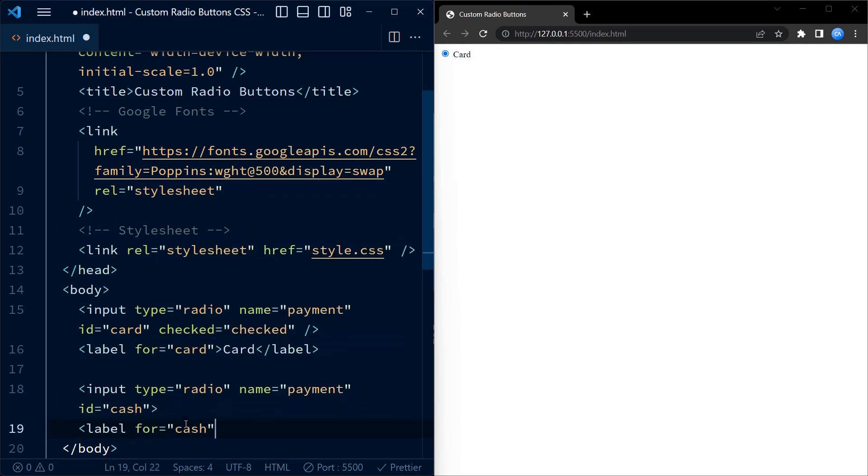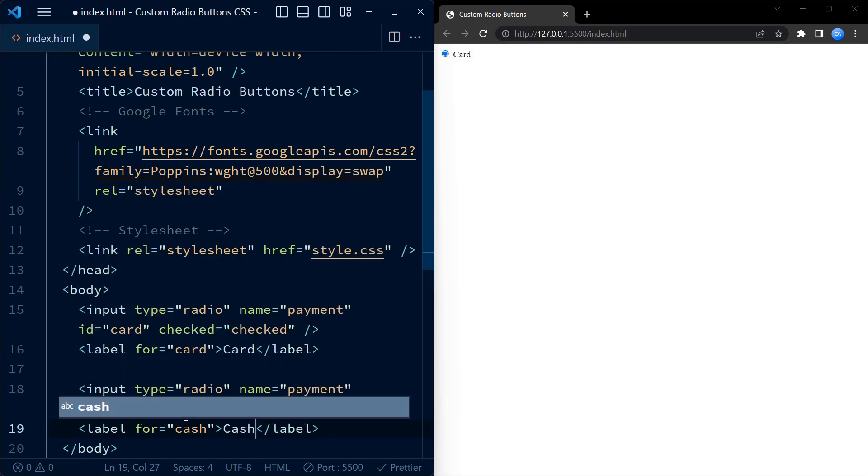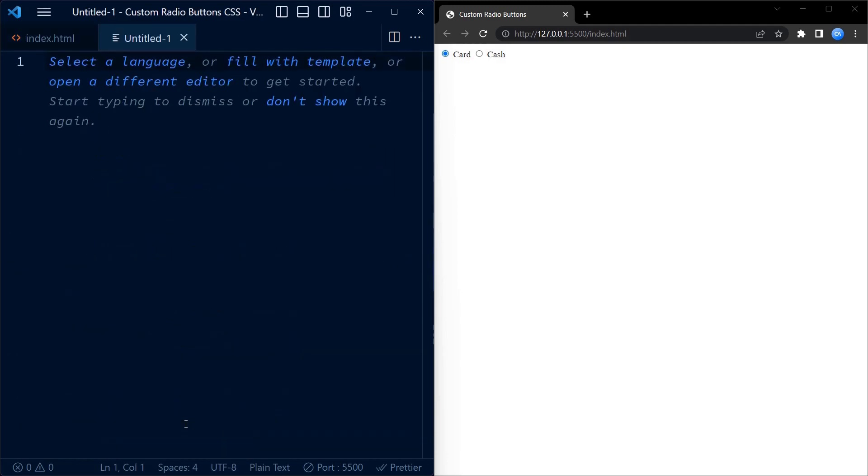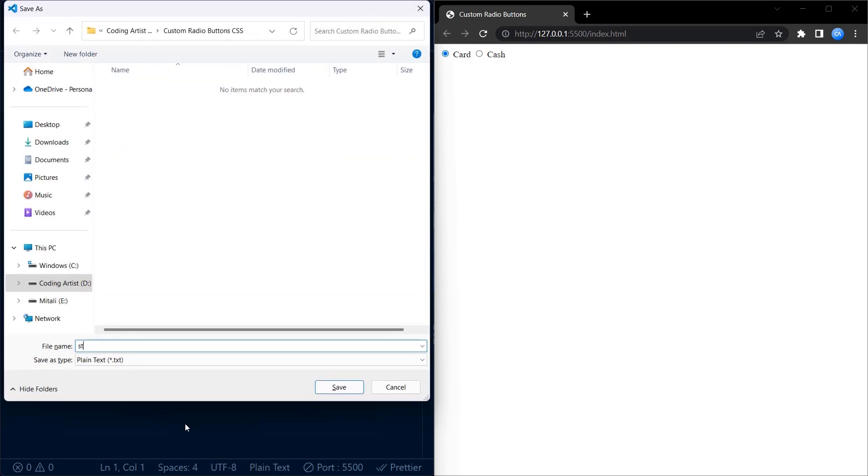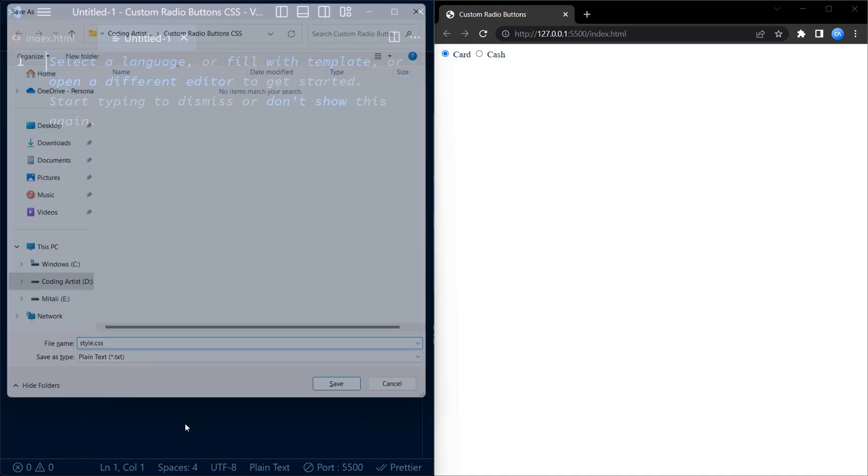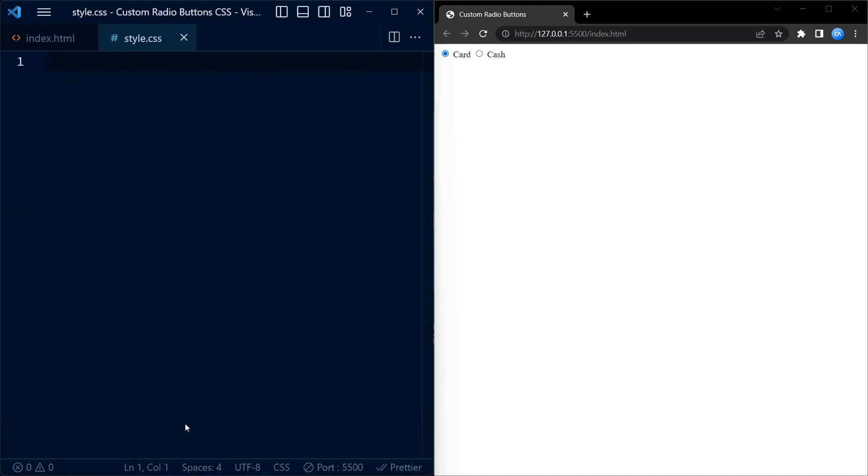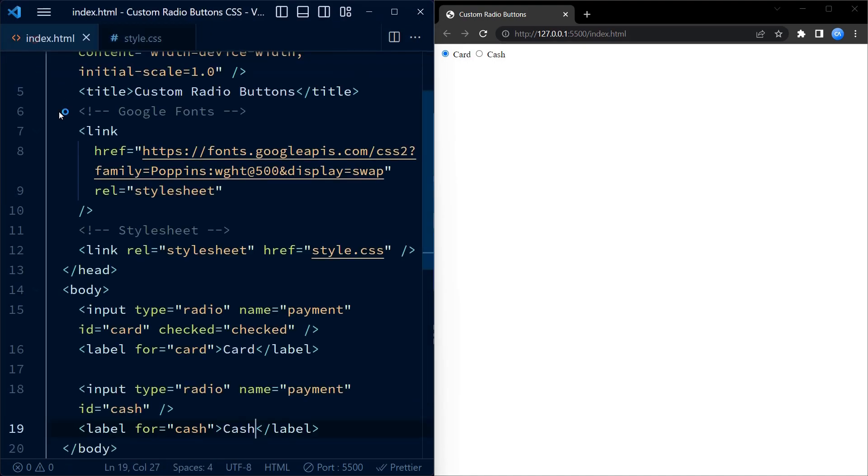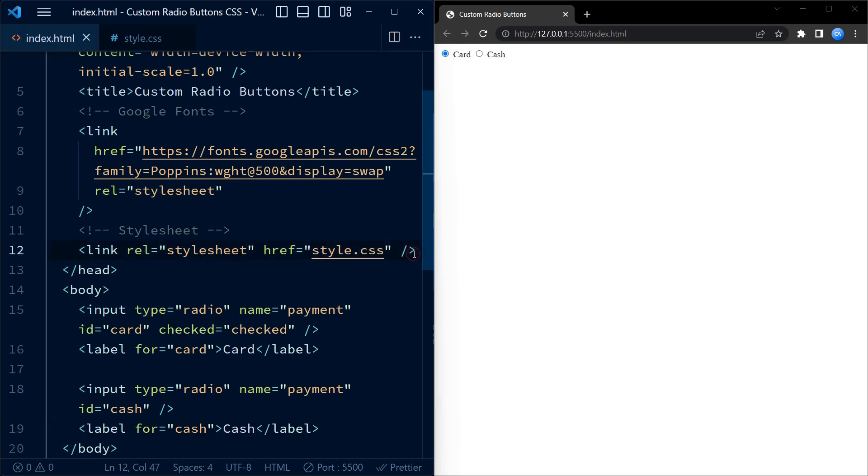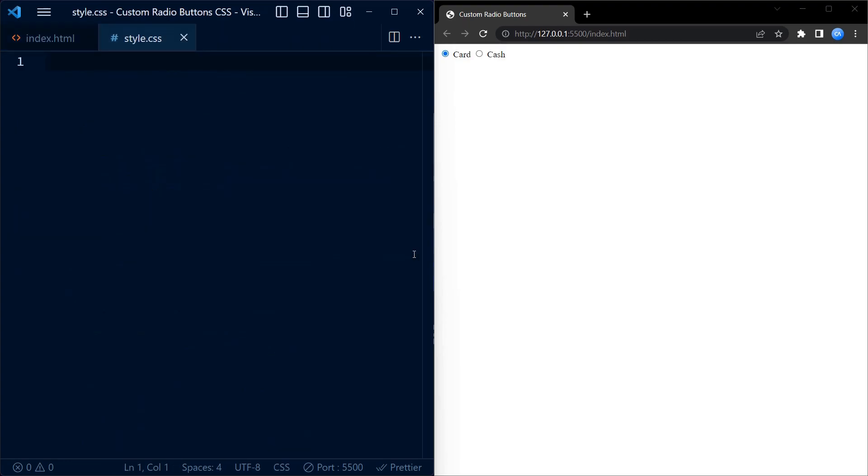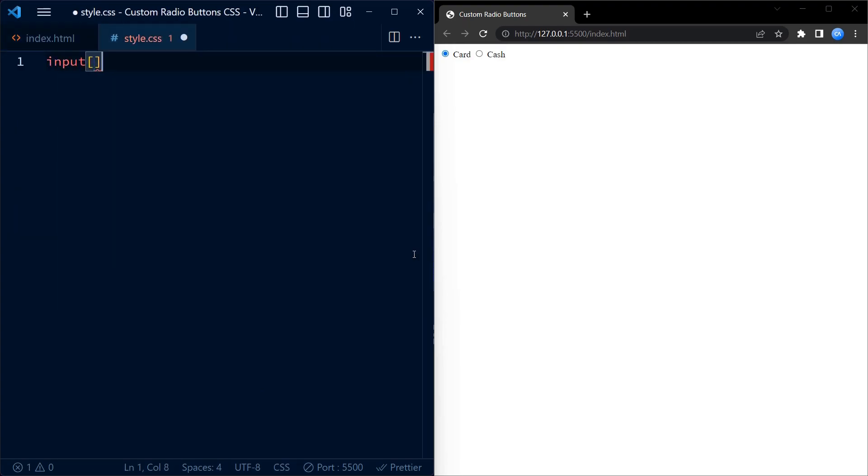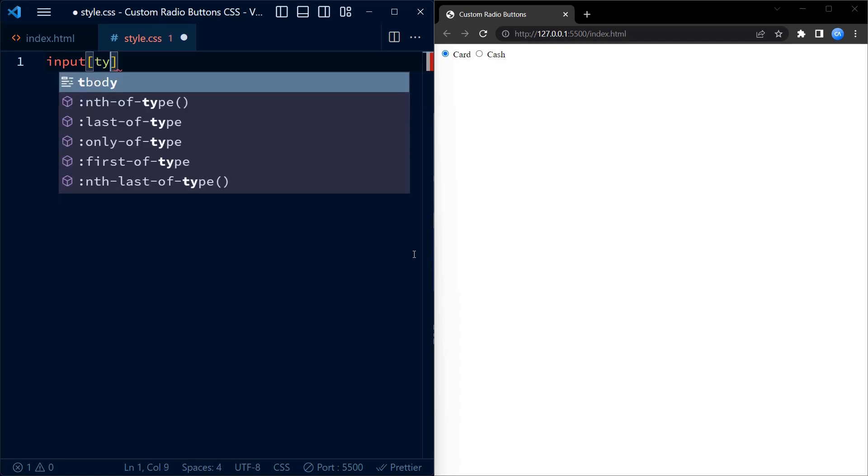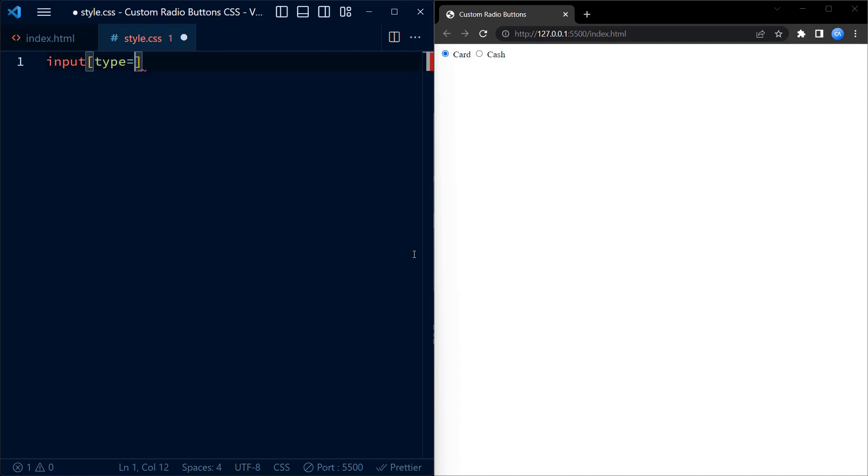Again, we create a label element that serves as the label for the cash radio button. Now coming to CSS, we first create a style sheet using style.css file. By creating style.css file, make sure that you have linked this style sheet. We target all the radio button inputs and set the display property to none.